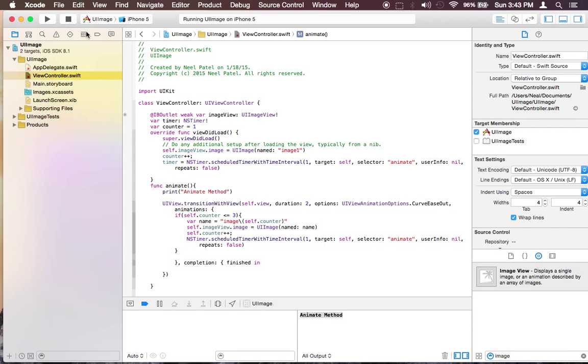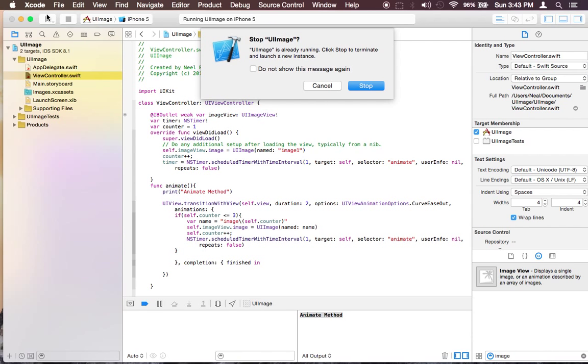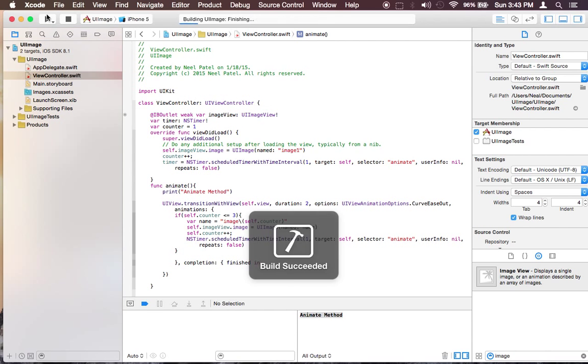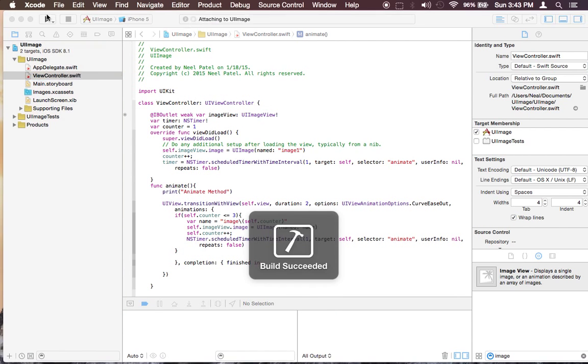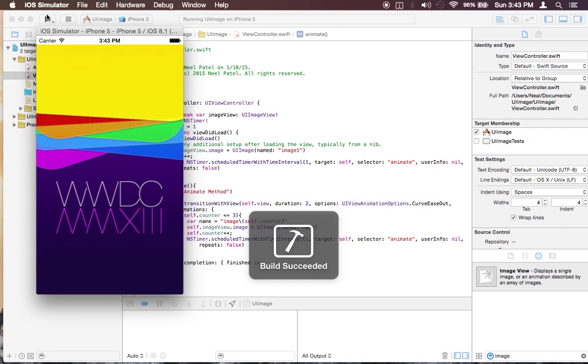So let's go ahead and run it. Let's see what it does.